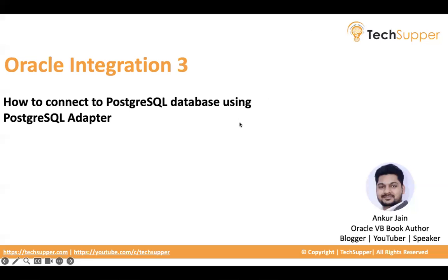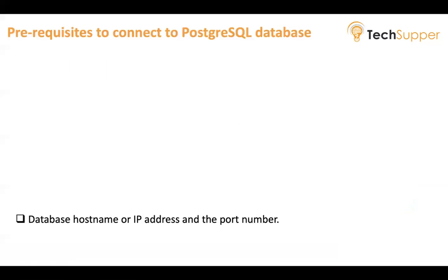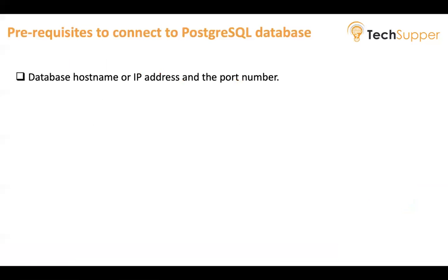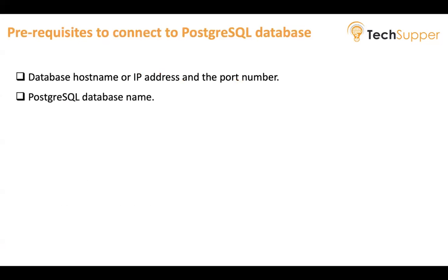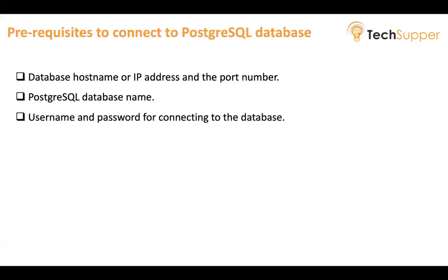So the prerequisite to connect to PostgreSQL database in Oracle Integration is you must have database hostname or IP address and the port number. You must have the PostgreSQL database name. You must have the username and the password for connecting to the database.